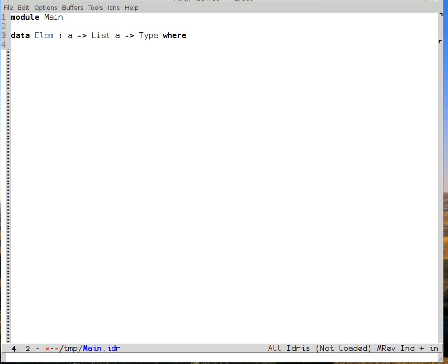We give elem two constructors. Here represents that the element we care about is the first thing in the list. So here is a proof that x is an element of the list that has x as its first element. Colon colon, that is to say cons, simply adds something to the front of a list.